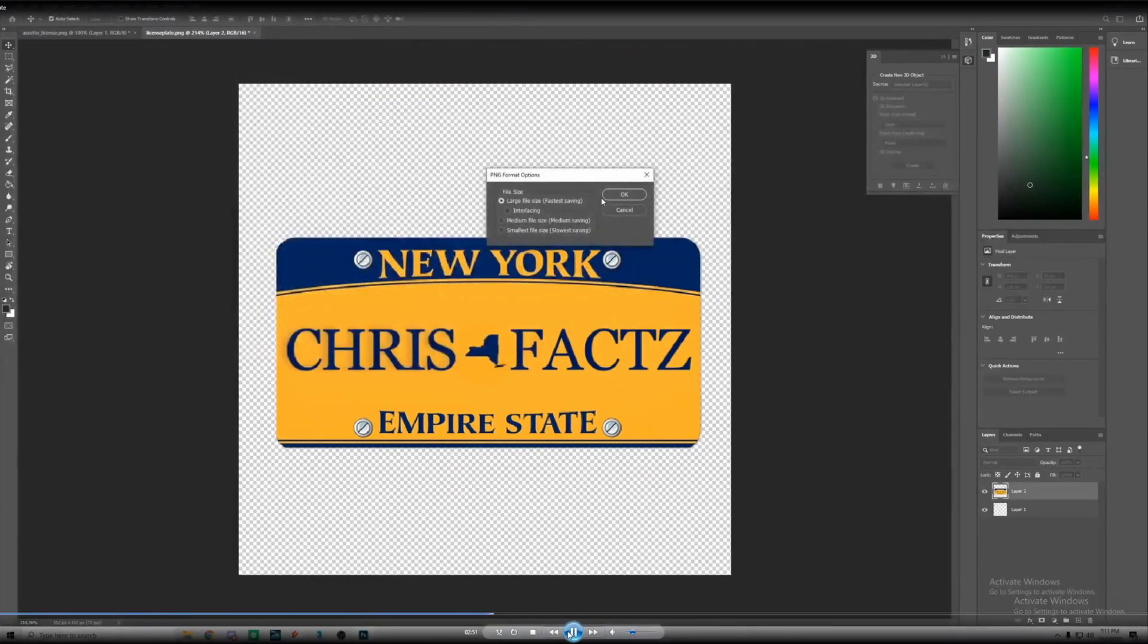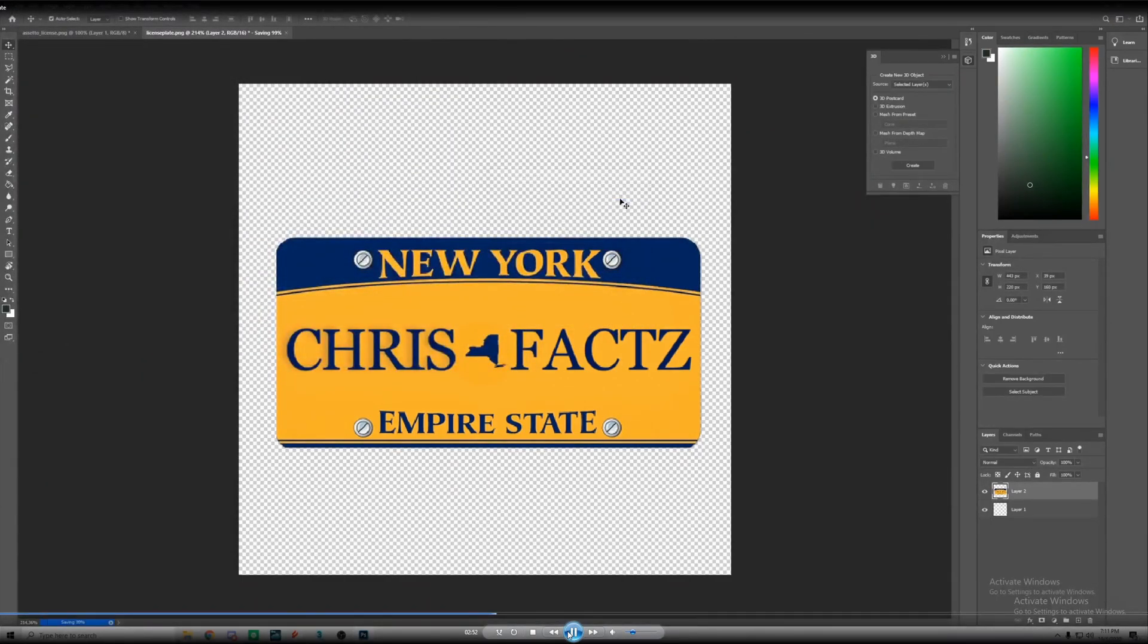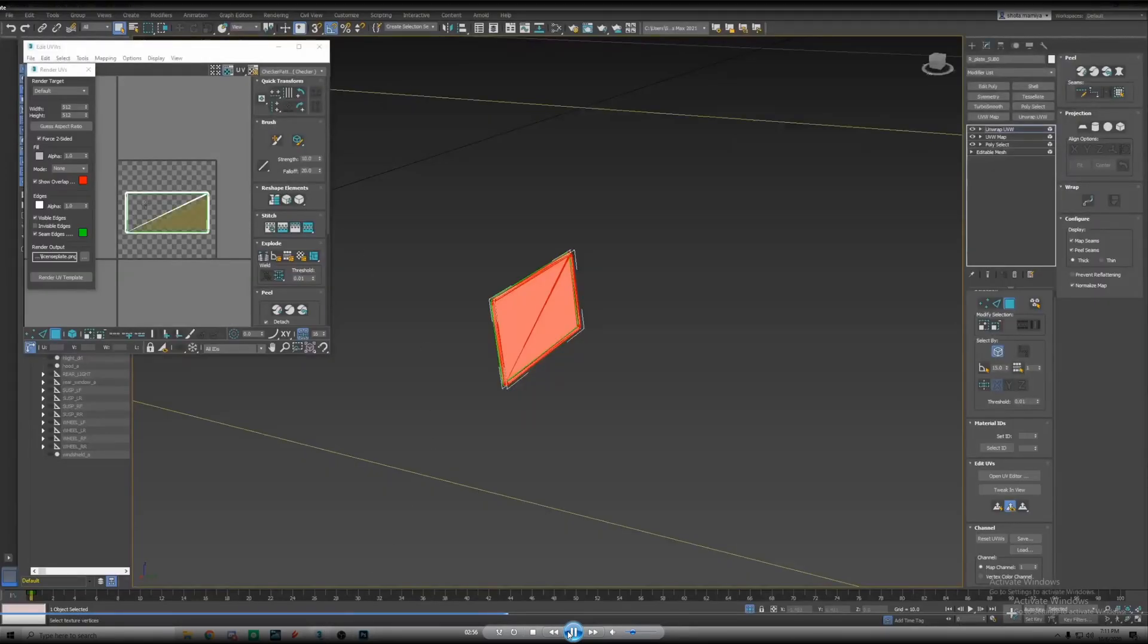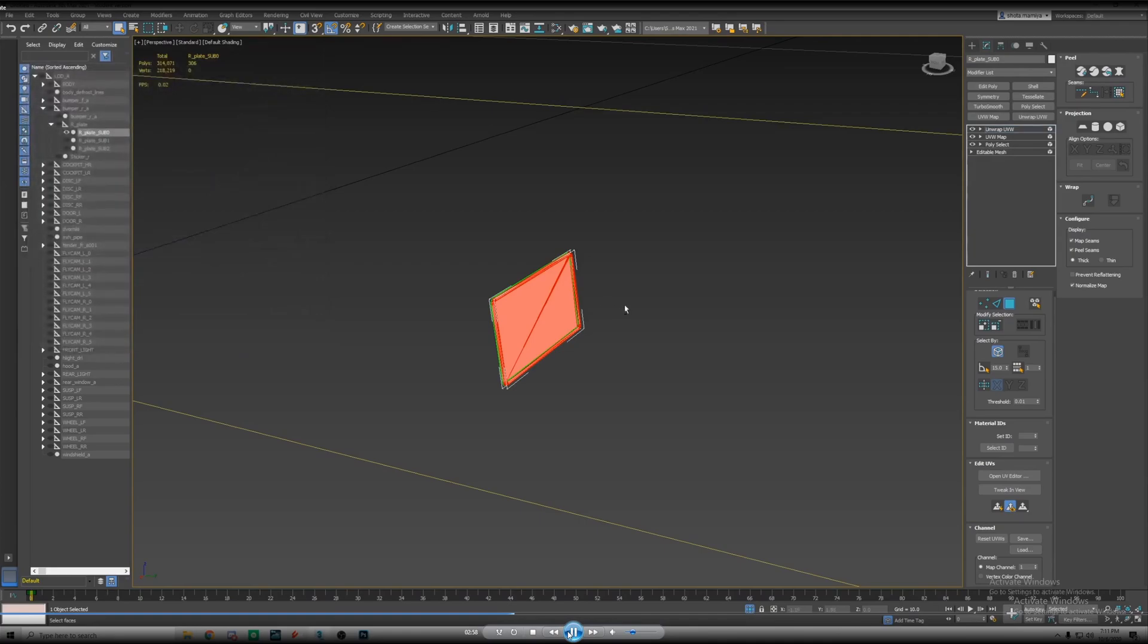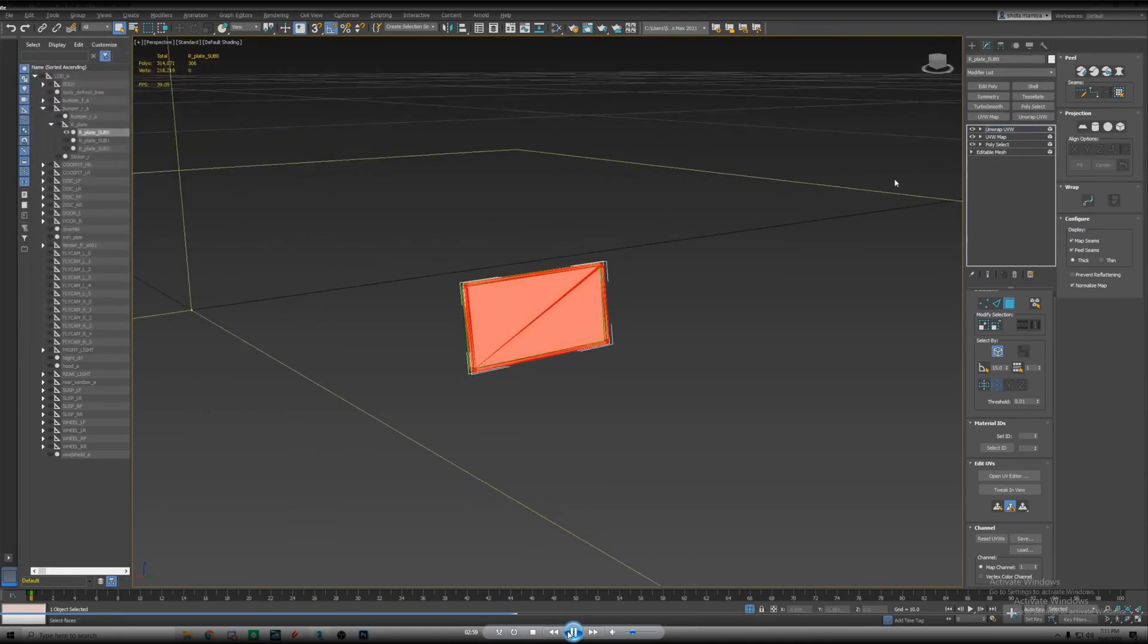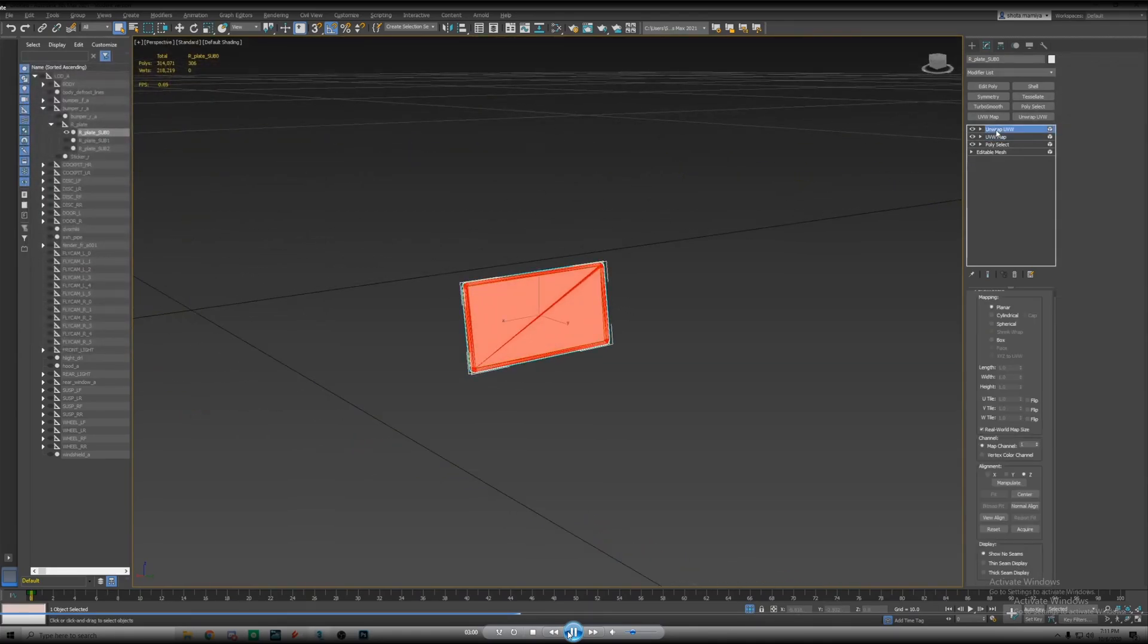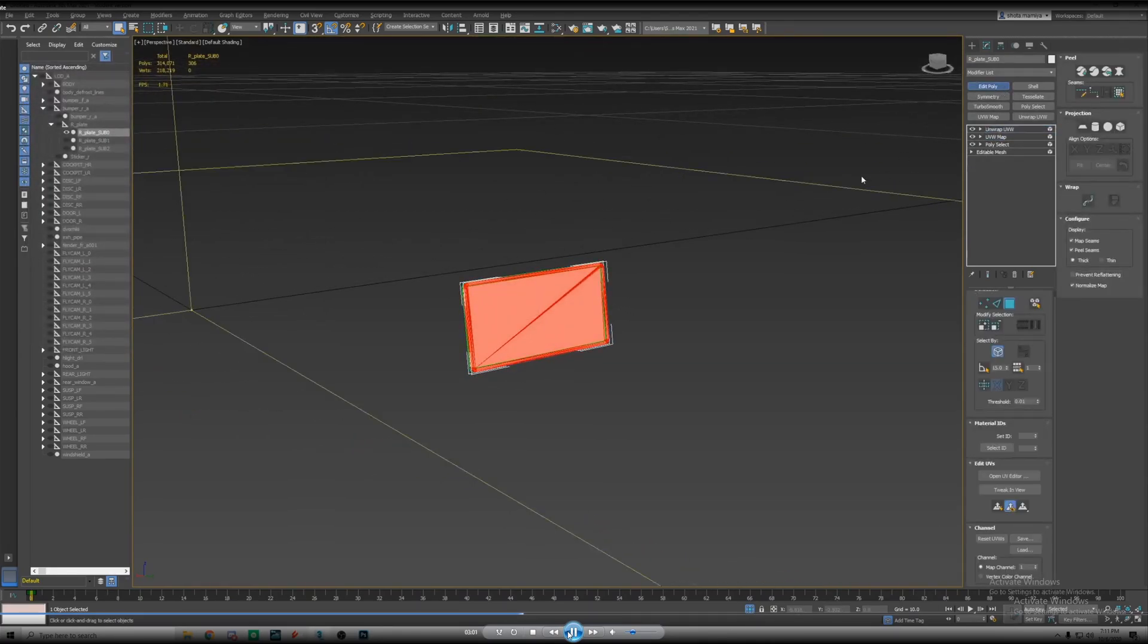Once you have it all lined up then you're gonna go and save as and go back to the file that you saved it under and then just overwrite it. Okay, now that we have that saved we're gonna go ahead and go back to 3ds Max.